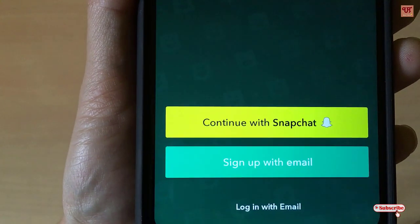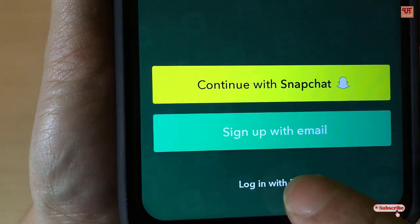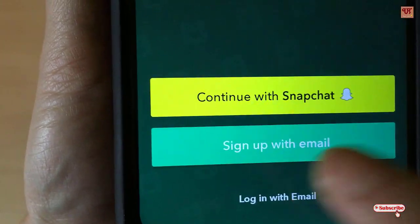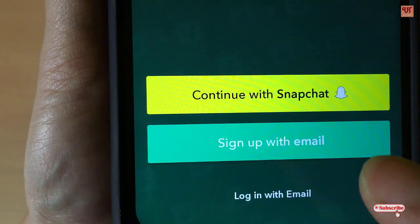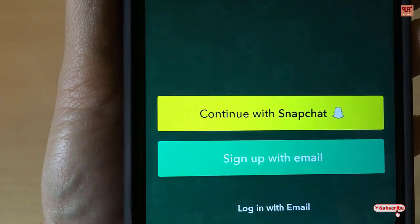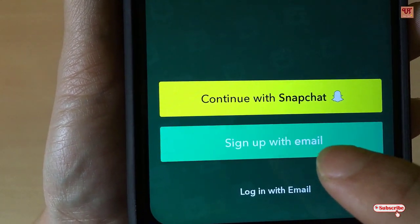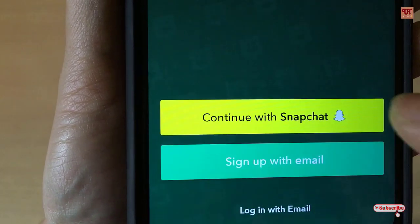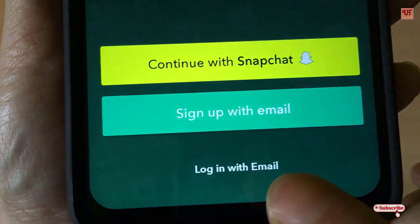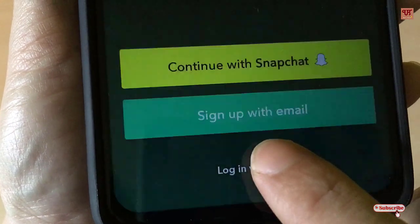I've already signed up with this application, so I'm directly clicking the login with email option. But if you have not registered or you are using this application for the first time, then you better go with Sign Up with Email or you can continue with Snapchat. But right now as I'm already registered, I'm going with the third option.